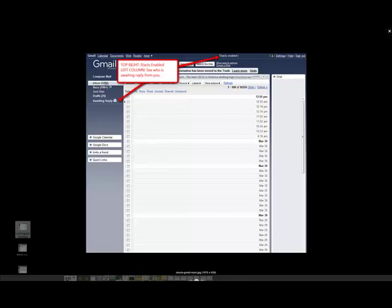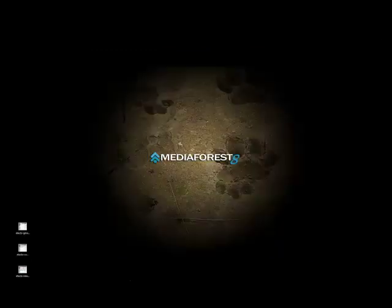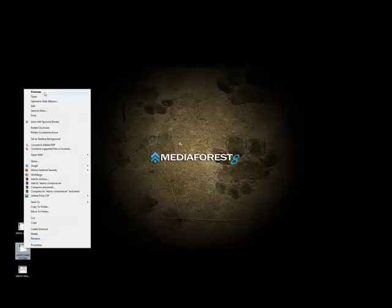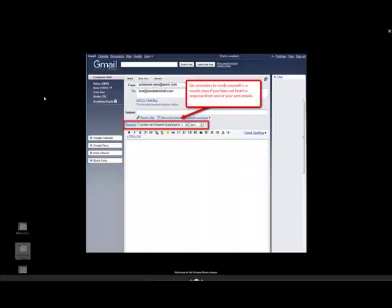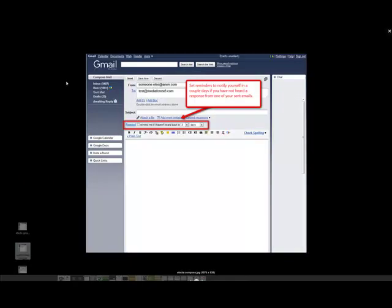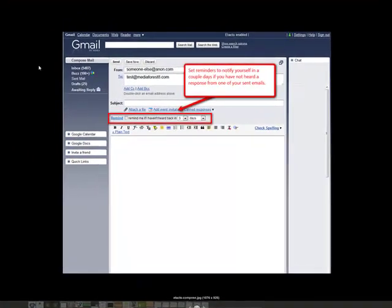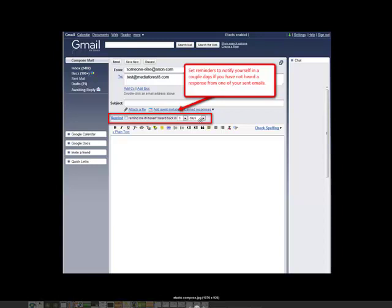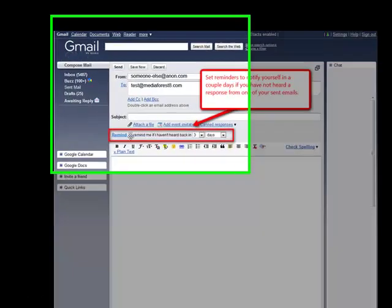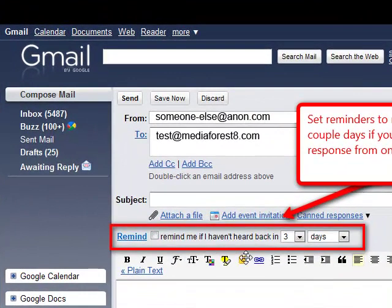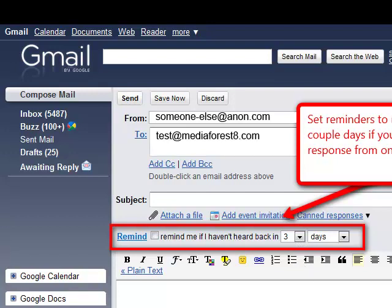The next screenshot we're going to look at is when you're writing an email. You'll see now that there's a new addition to your compose box which says 'remind.' You can check this box and set the number of days to remind you that you still have not received a reply back from this individual. So it's a great way if you're sending quotes out or proposals to set a date for you to check back and see if they had time to review what you had sent them.